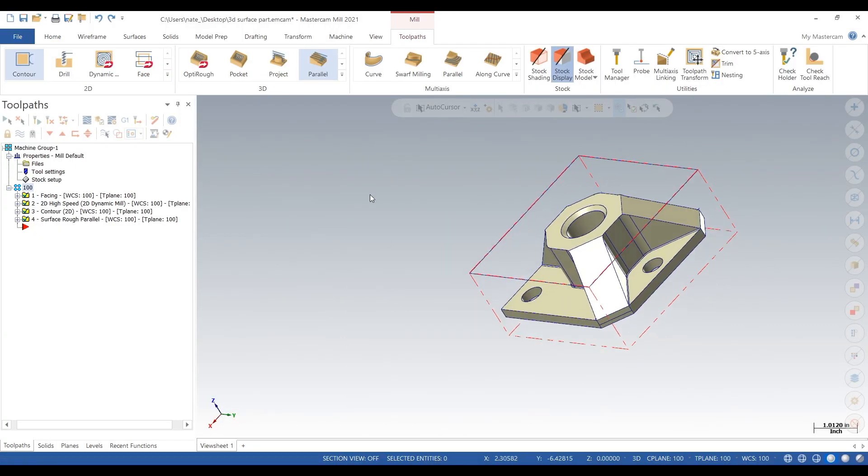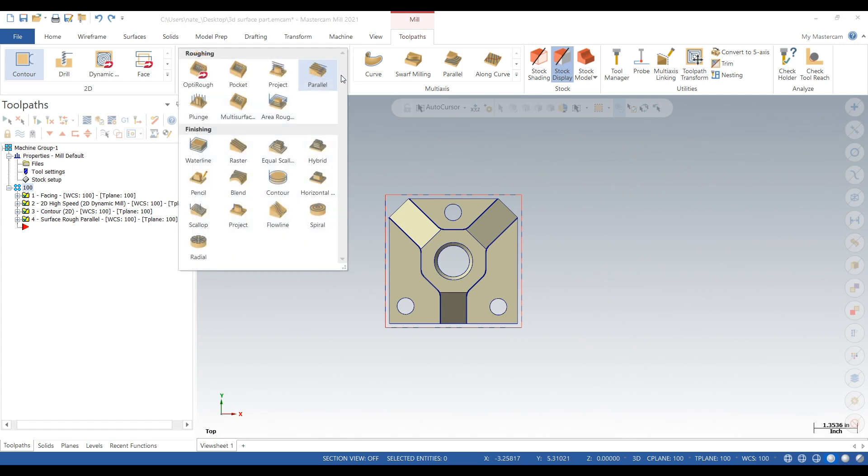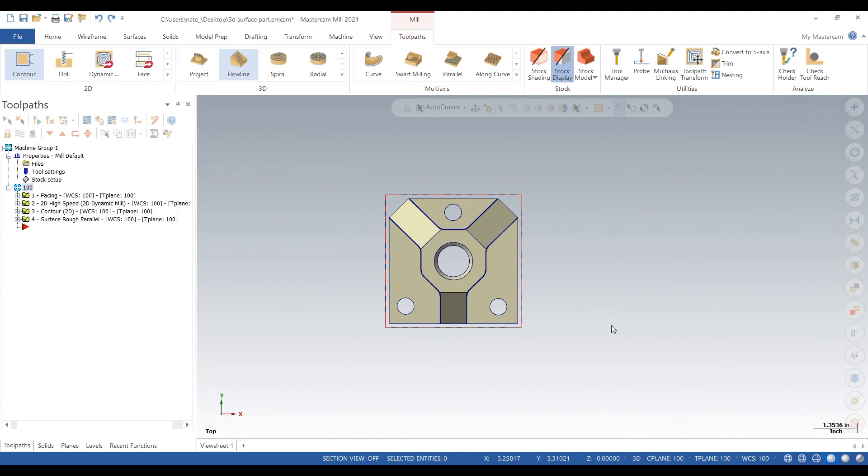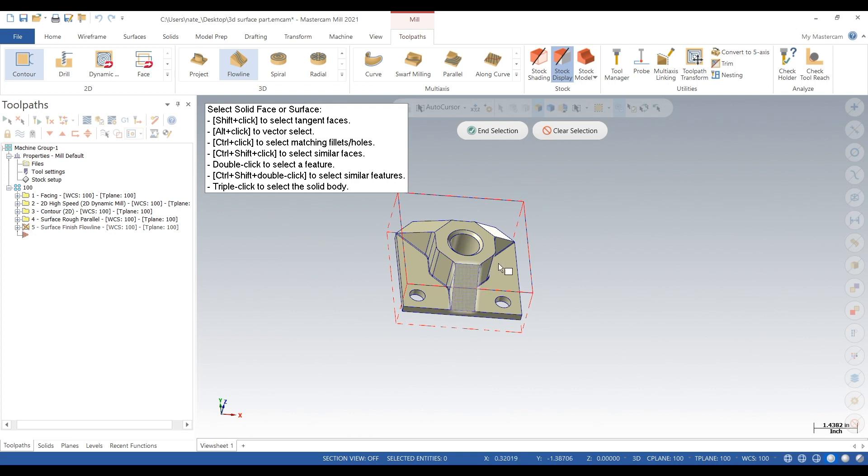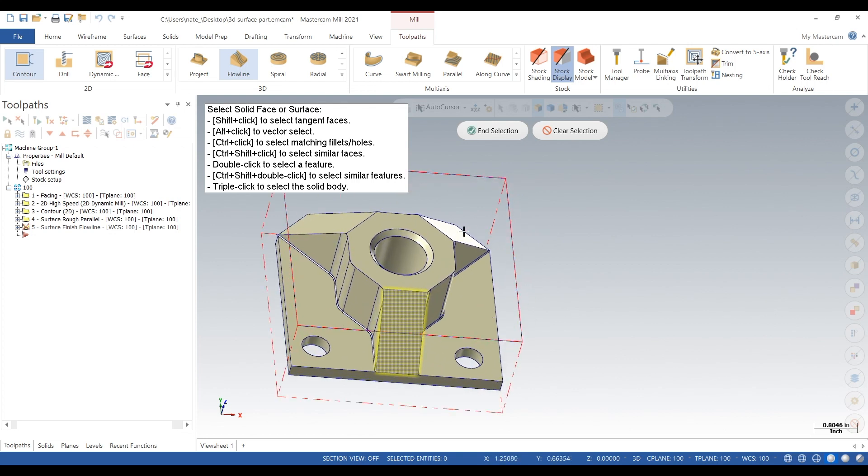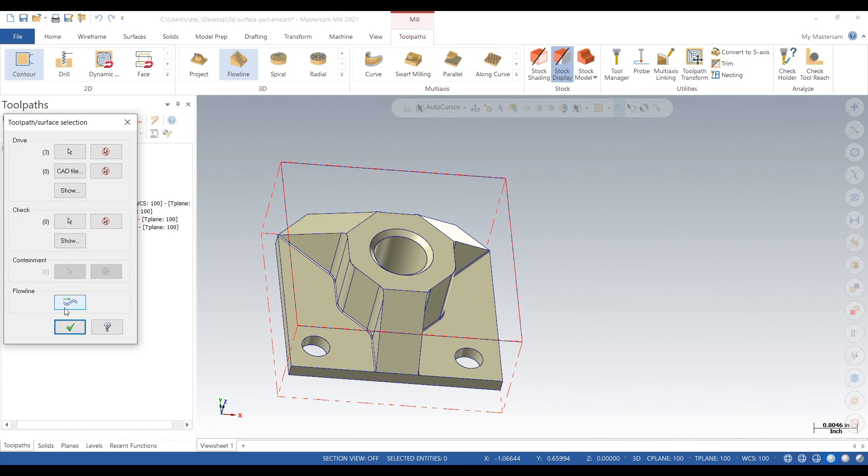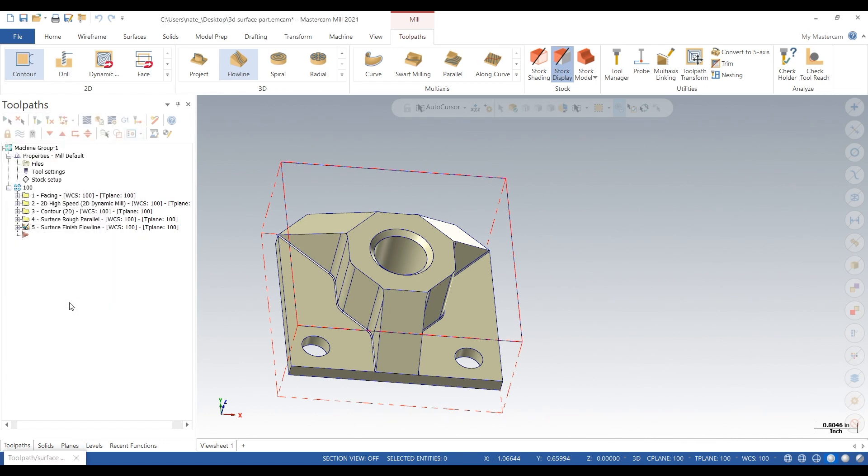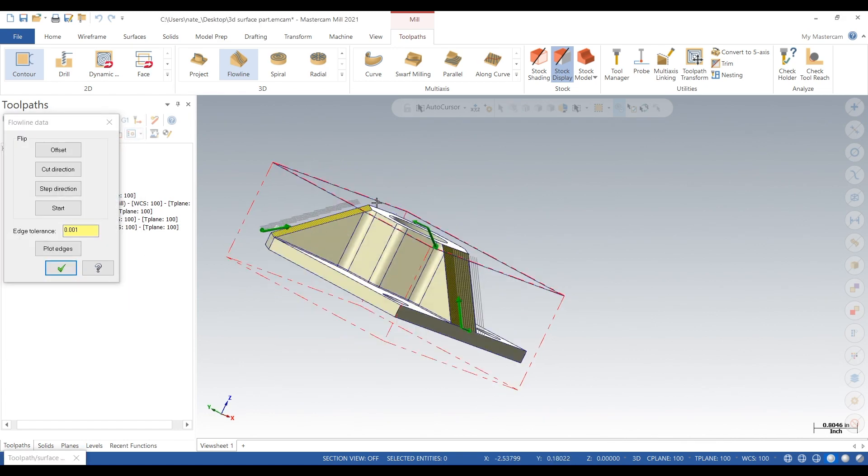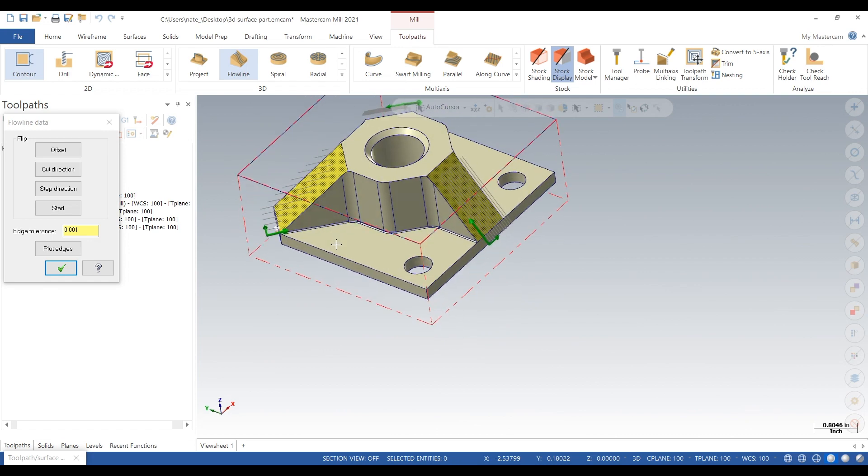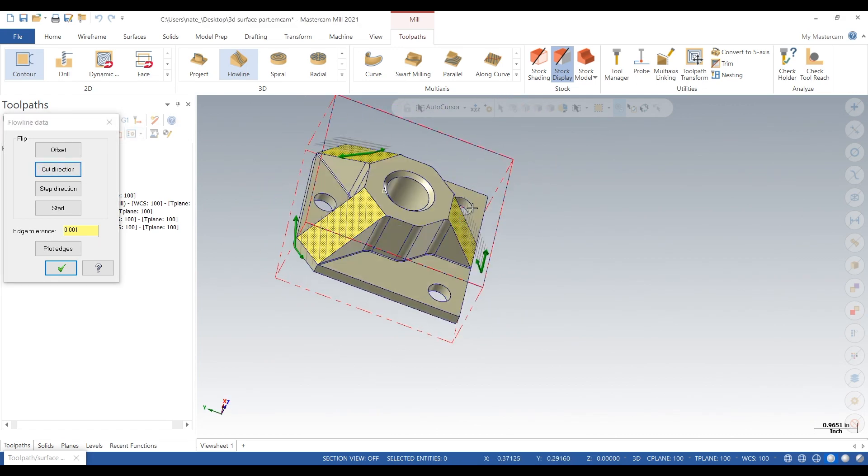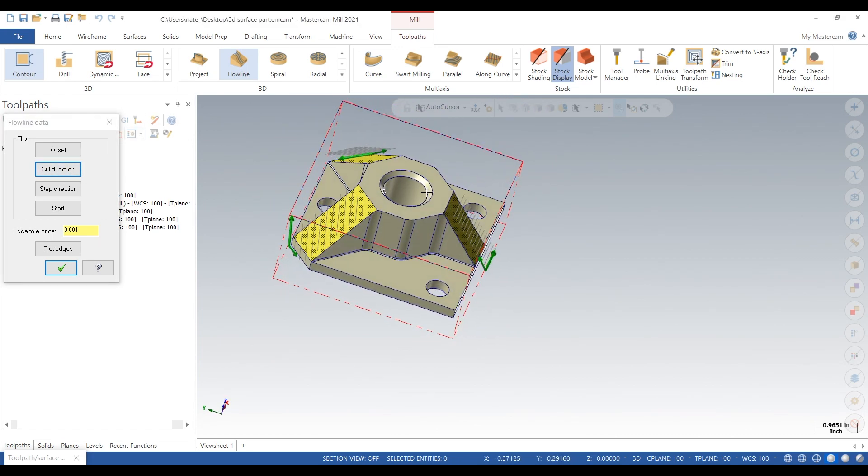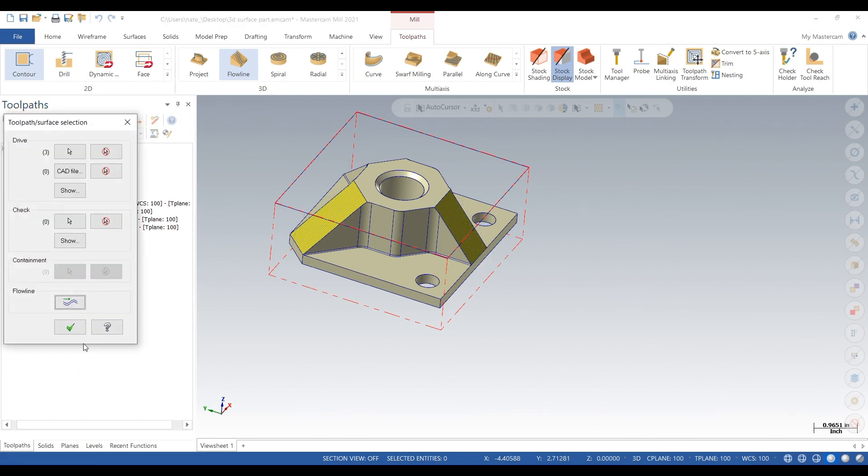So we want to go to the flowline toolpath and simply click on those surfaces that we want to machine. Okay, we'll change the cut direction. That works. And really we can start from the bottom or top because we're